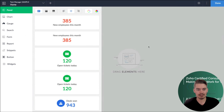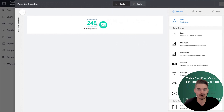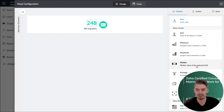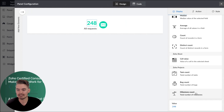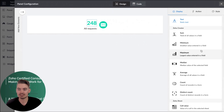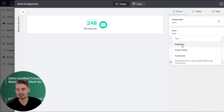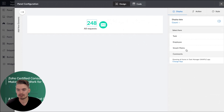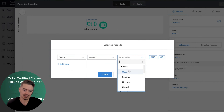Now that we are in the page builder, we can go ahead and start adding components. Components can either be panels. A panel could represent a data point you want to show — maybe a static value, or you could do sum, minimum, maximum, median, average, count, or distinct count. You have all of these options to display information. Let's say we want to see a count of the number of tasks that are open — status equals open — and this is going to show us open tasks.